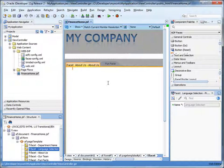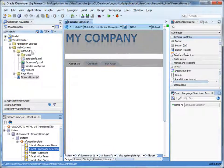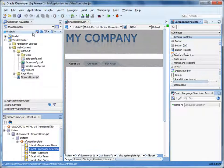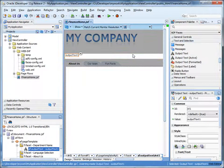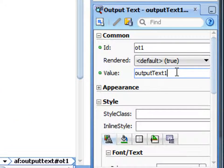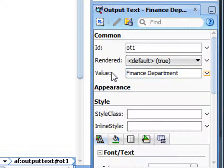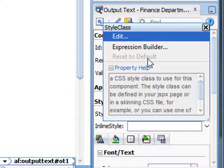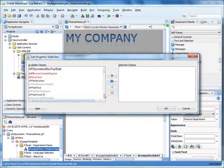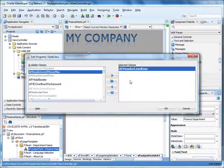Notice that the page contains grayed-out areas that you cannot modify, plus facets where you can add content. Let's quickly add some content. First, let's add a header for the department name. Drag an output text control to the department name facet. We're creating a page for the Finance department, so we'll enter that for the value. In the property inspector under Style, click the down arrow next to the style class and click Edit. Under available classes, scroll down to select AF Header Level 1 and shuttle it into the selected classes area.